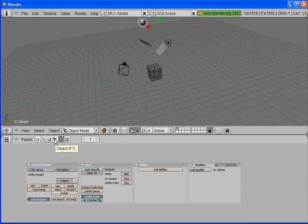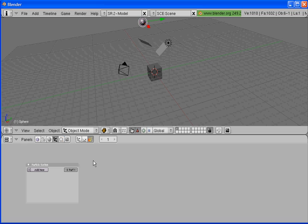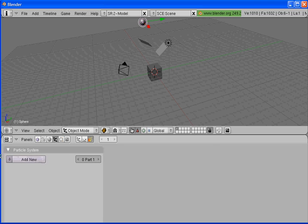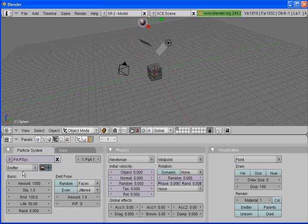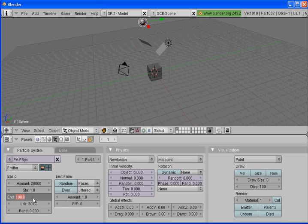With our UV sphere selected, we're going to set up our emitter. Click on Object or press F7 and select particle buttons. Where it says Particle System, click Add New — it's going to be an emitter. The amount of particles is going to be 20,000. STAs stands for the starting frame — we're going to leave it at 1. Our ending frame will be at 150, so we'll have 150 frames.